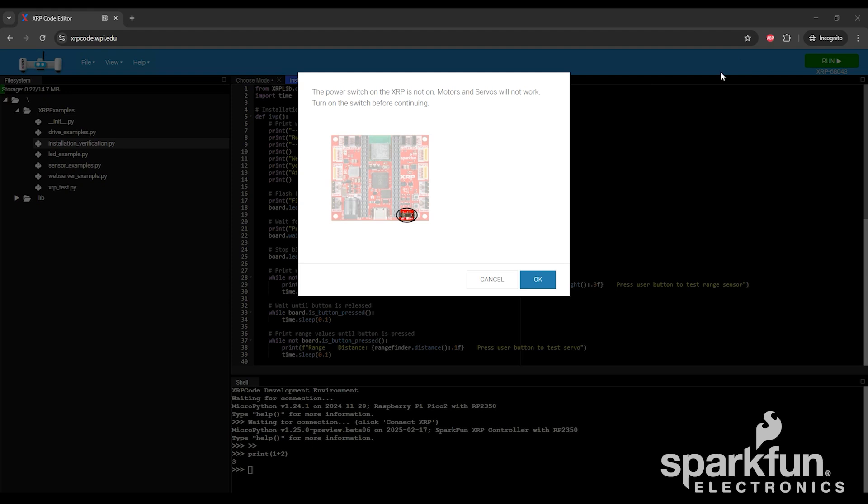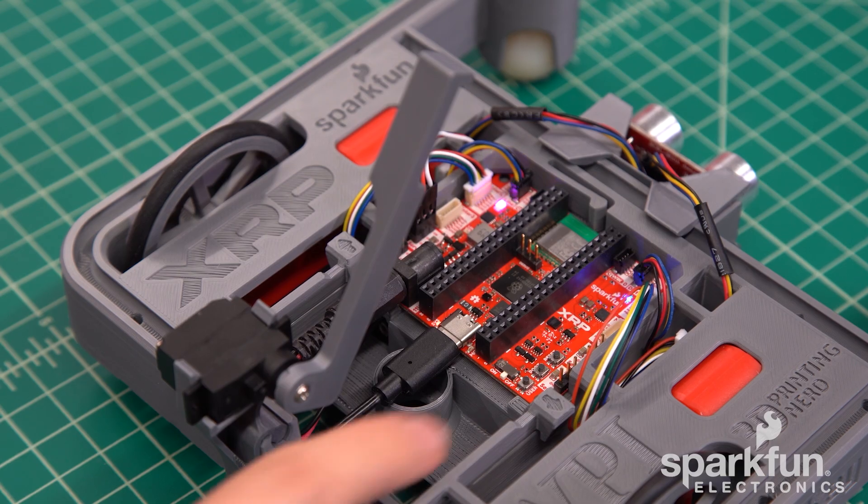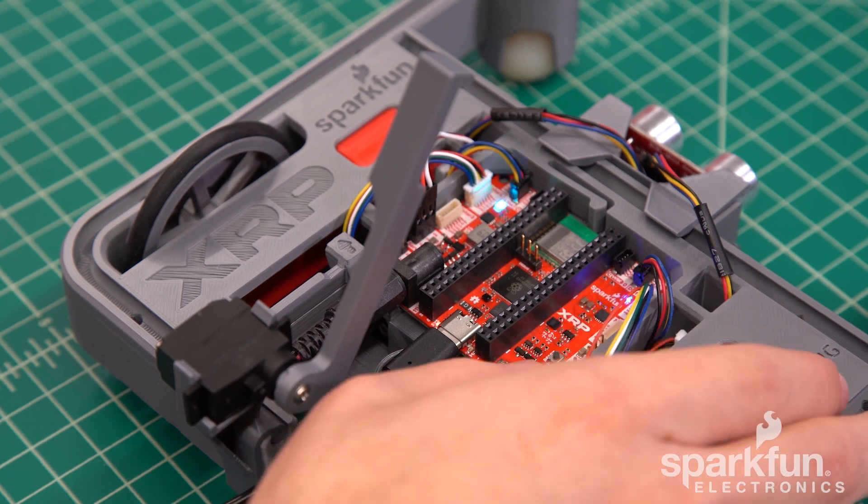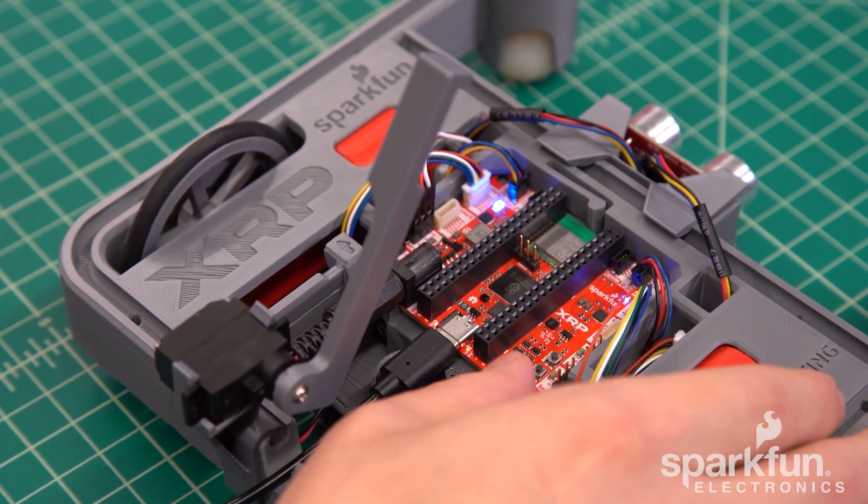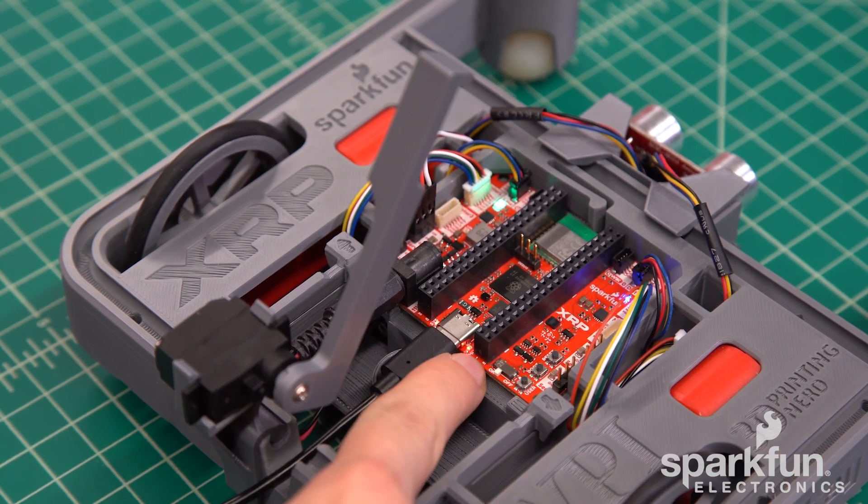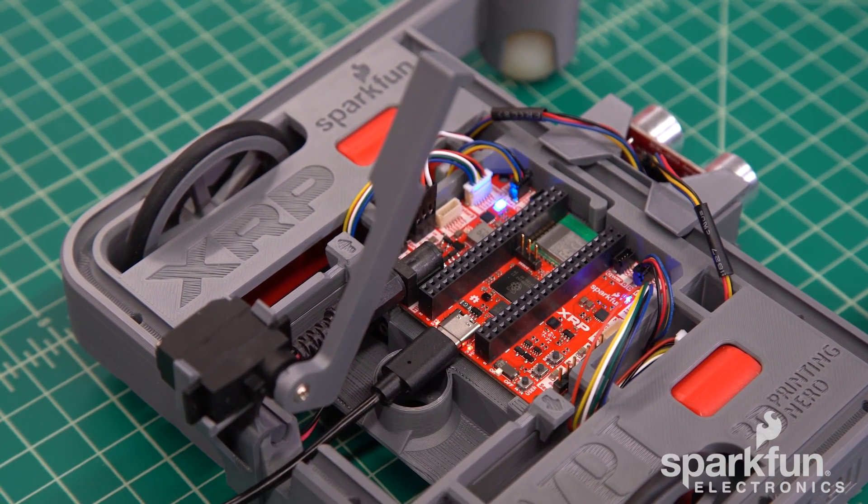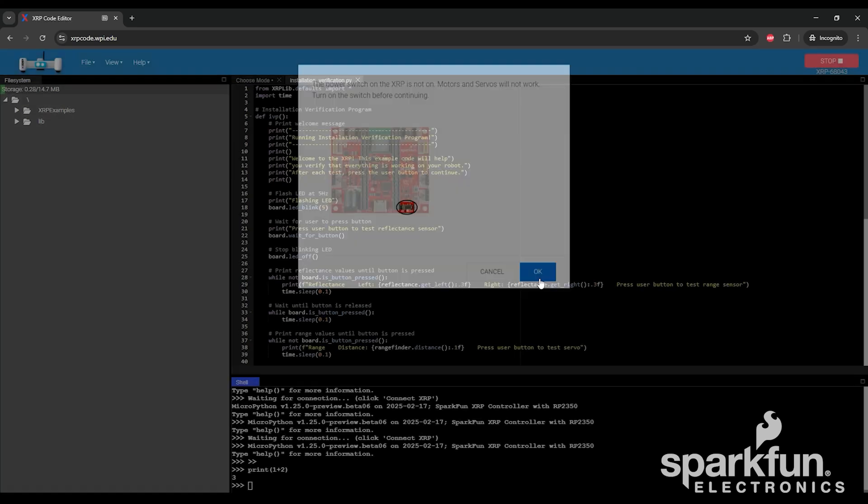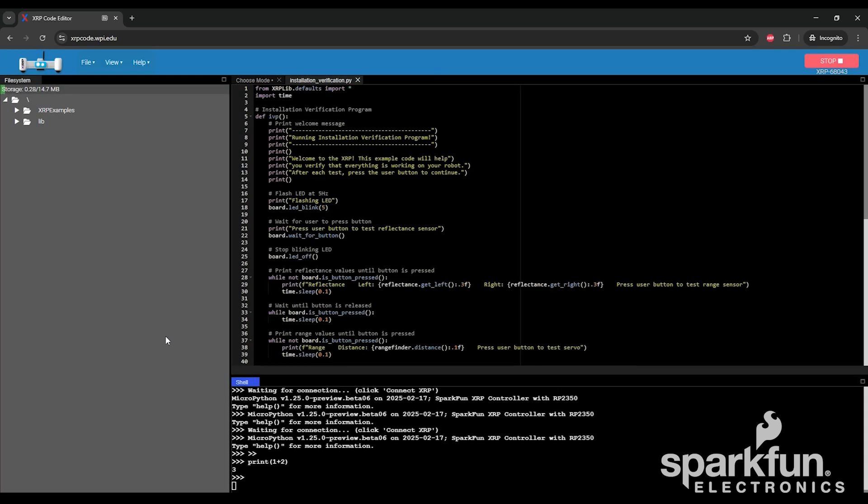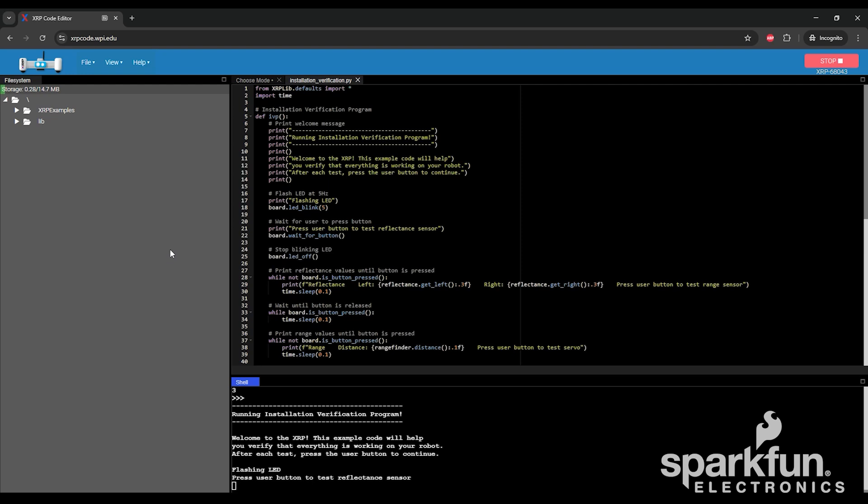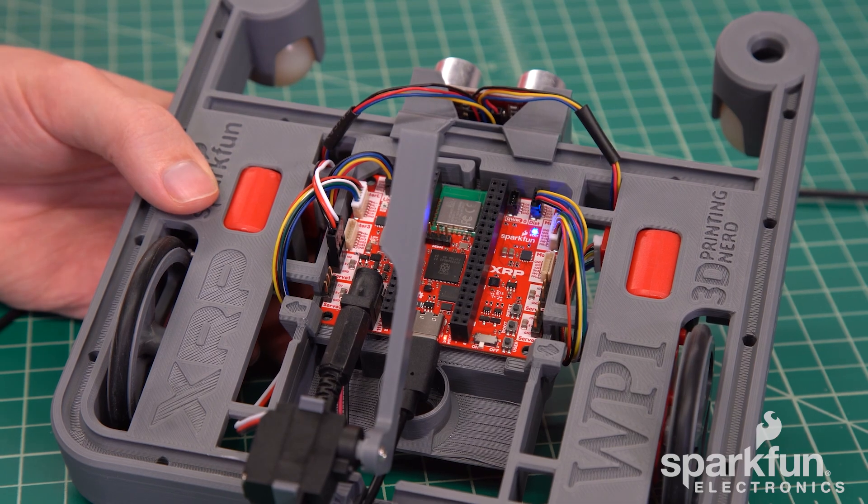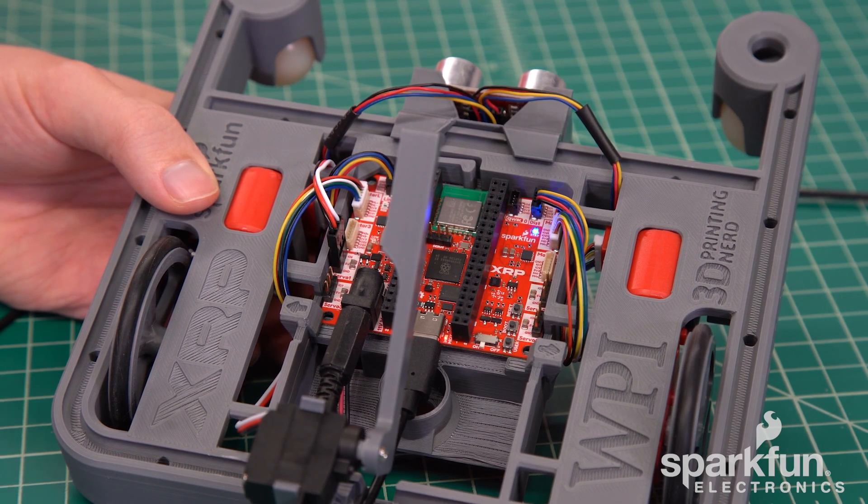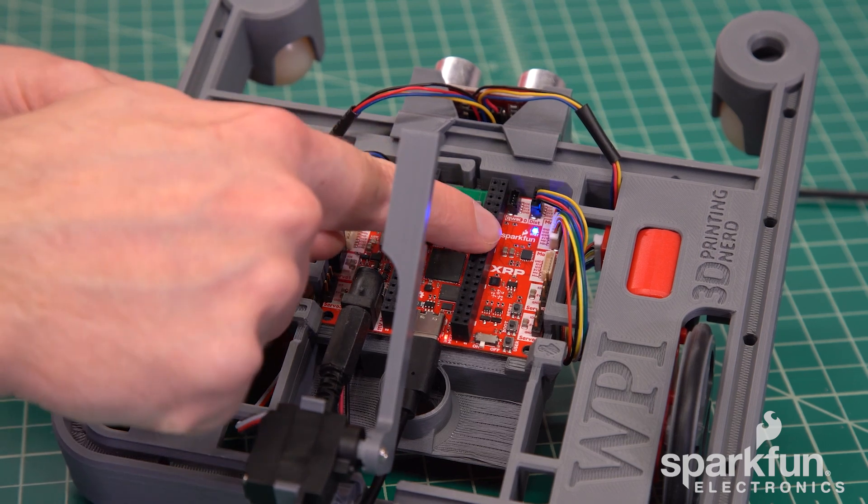If the power switch is off, you'll be prompted to turn it on. All the sensors will work with the power switch off, but it must be in the on position for the motors and servos to work. Go ahead and do that now, you should see the second power LED illuminate. Then click the OK button to let the code run. After a few seconds, text will be printed at the bottom, which is the same text from the Python code up above. You'll see on the control board that the monochrome LED starts flashing rapidly.